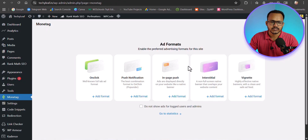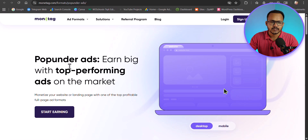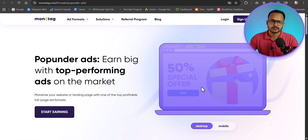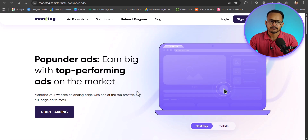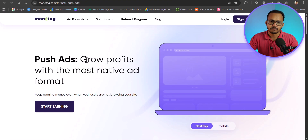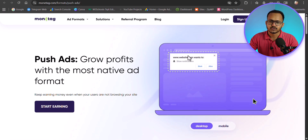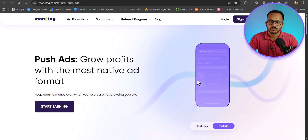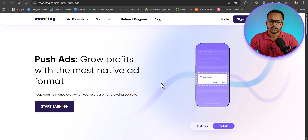Monitech offers different ad formats: on-click (pop under), push notifications, in-page push, and interstitial. Pop under ads open the ad in a new tab — the user can visit the ad website and then come back to your website. Push ads show a push notification to your visitors, asking them to allow notifications, and then sends ads in notification format — you can see how it looks on both mobile and desktop.